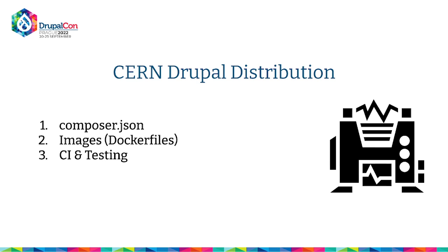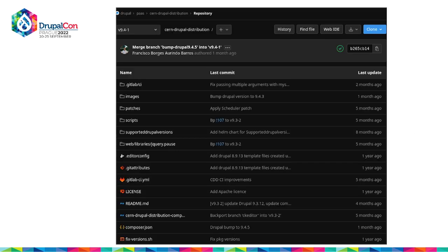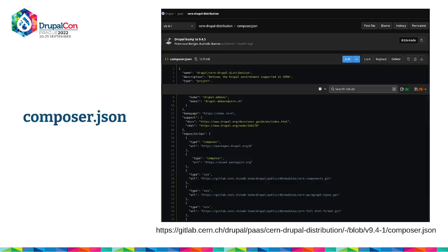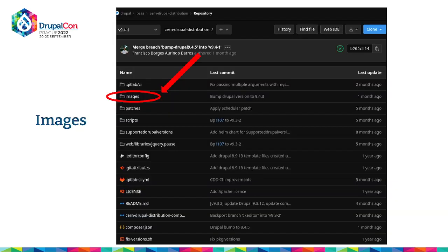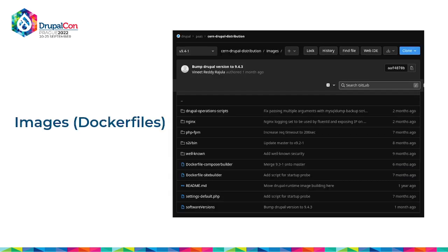We have three parts to it. One is Composer.json. That covers the Docker images we build to deploy. And then we have CI and testing for each version we build. Our Composer.json is quite simple — we take the official Drupal one, add our own custom CERN modules and themes, and all the other libraries used by most of these sites. We build a couple of images — we copy all the Drupal code along with Nginx and PHP in the same image, using the single image to deploy as both a PHP server and an Nginx server.